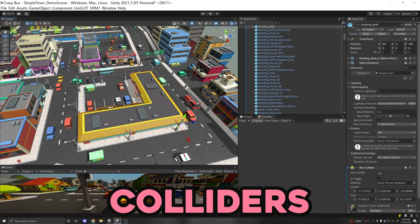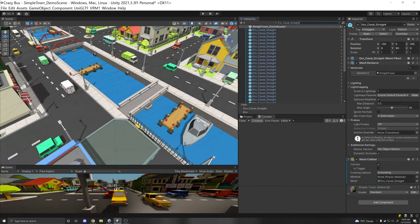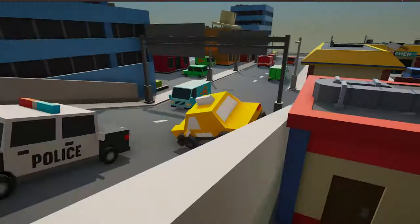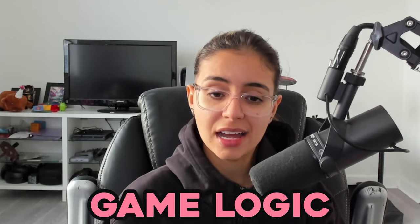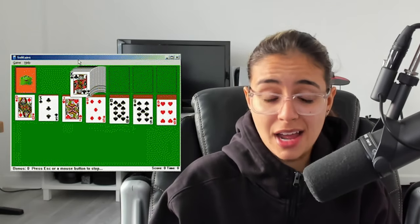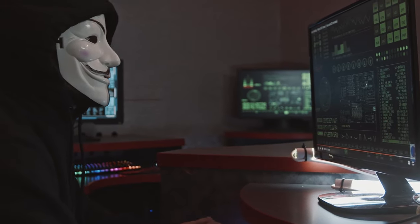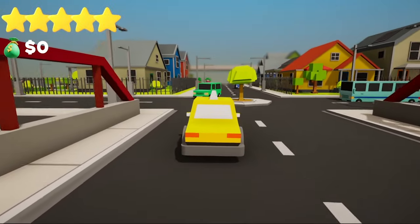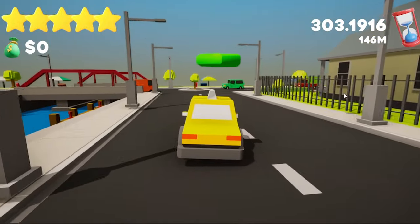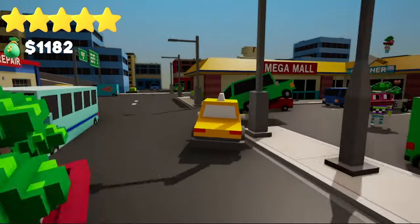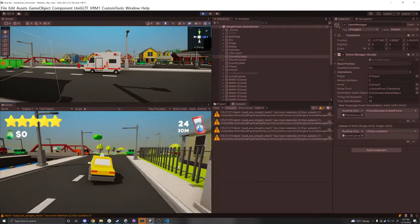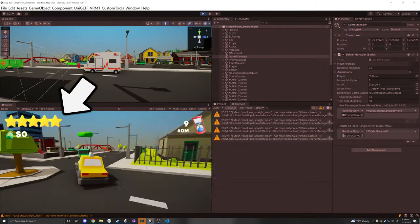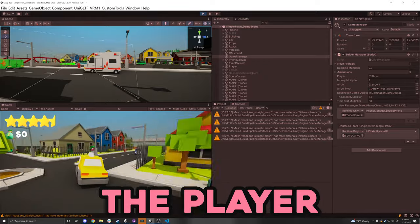I just dragged it in and added some colliders so the car wouldn't fall off the map into the void. And I gotta say, it looks pretty neat so far. After that, I added actual game logic so we can have a game — the important part. So I made this little phone UI that pops up ever so often with a passenger along with the distance and the time needed to pick the passenger up. I also added some UI for the five-star ratings along with how much money the player had accumulated.